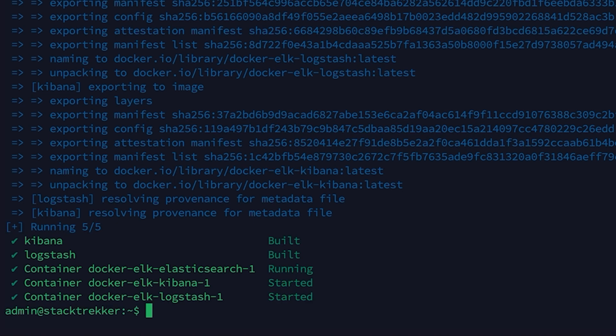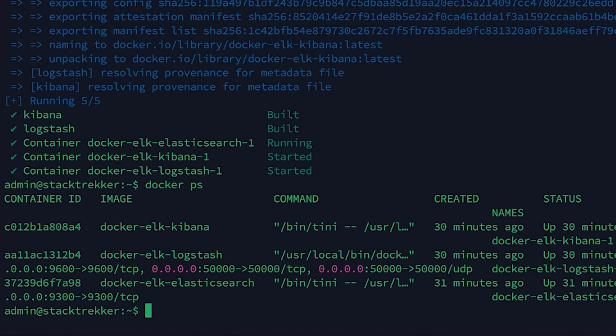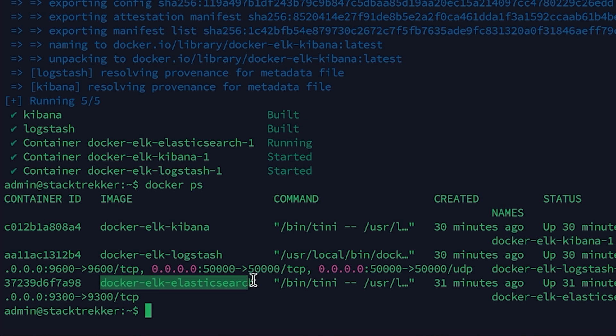Before opening the browser, let's verify that all ELK services are running properly. Run the following command in the terminal. This will show a list of running containers. You should see three containers, one for Elasticsearch, one for Kibana, one for Logstash. If you don't see them, check your Docker setup.